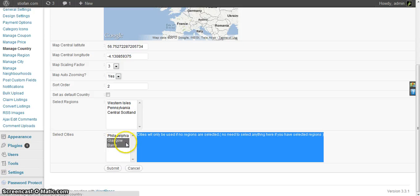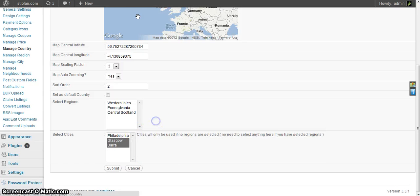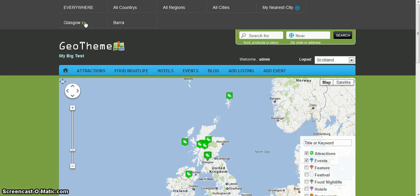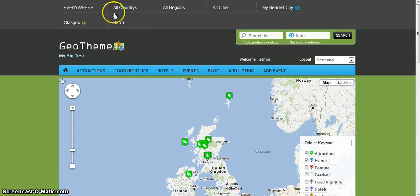So for this I have Glasgow and Barra cities selected. So if I go to all countries and drill down into Scotland, I've got Glasgow and Barra, they're cities.